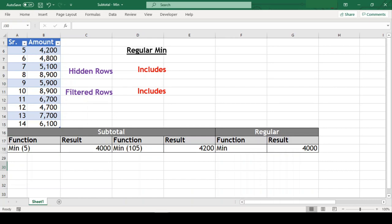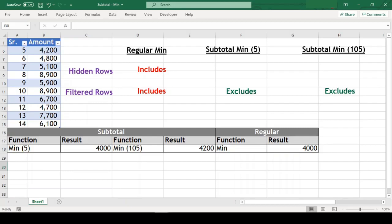But the min functions in subtotal extract the minimum value from the given range of cells and both change dynamically when the range is filtered.